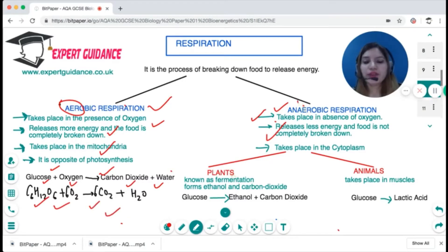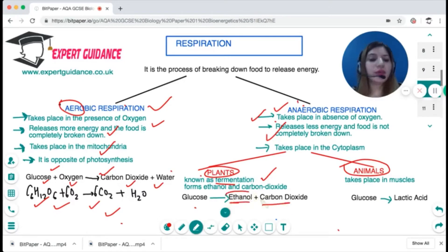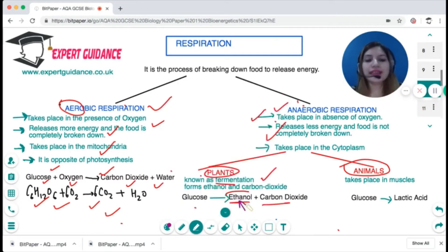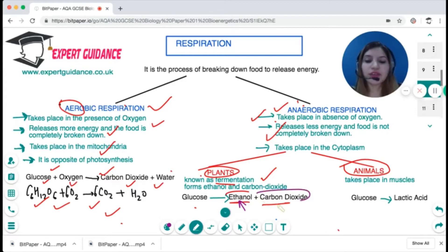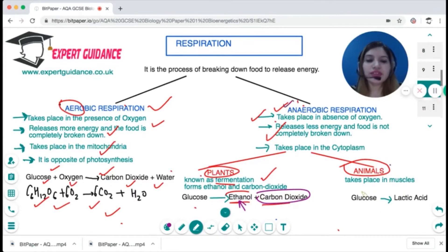For anaerobic respiration there are two types — one in plants and one in animals. Anaerobic respiration in plants is fermentation, where glucose breaks down to form ethanol and carbon dioxide. This is an important industrial process used to produce alcohol from yeast. Yeast contains an enzyme which converts glucose into ethanol. It also produces carbon dioxide, which is why yeast is known as baker's friend — the CO₂ makes dough rise and soft.